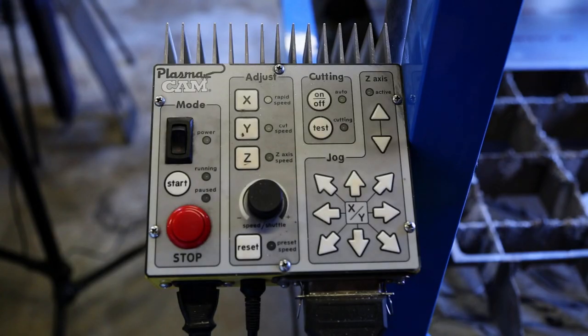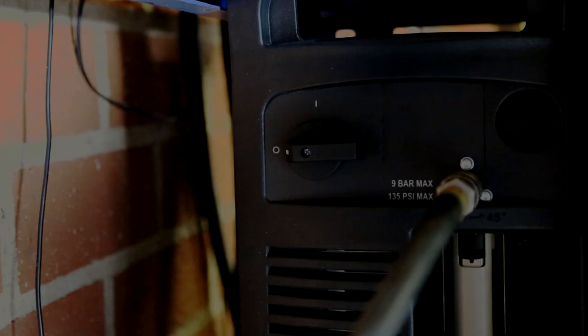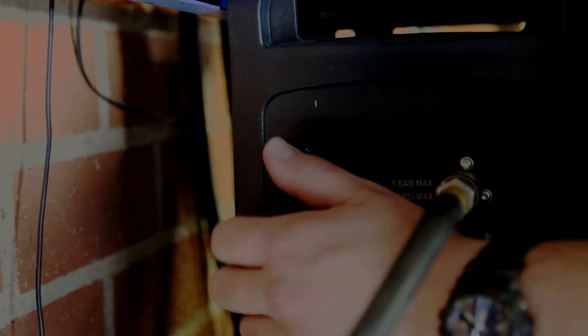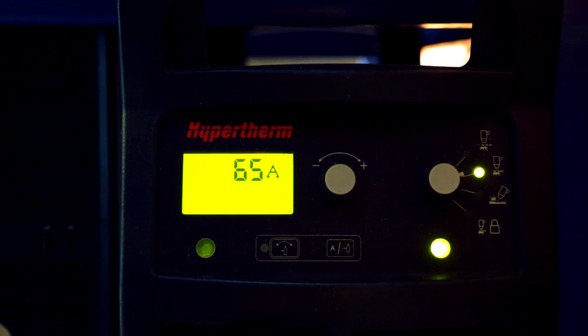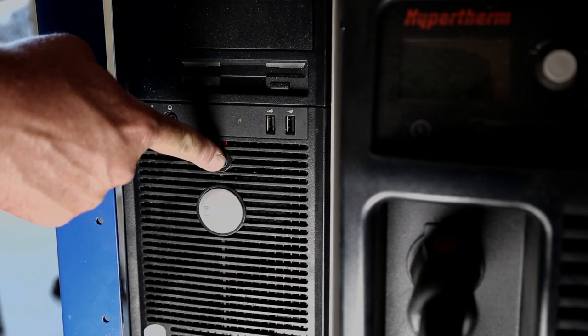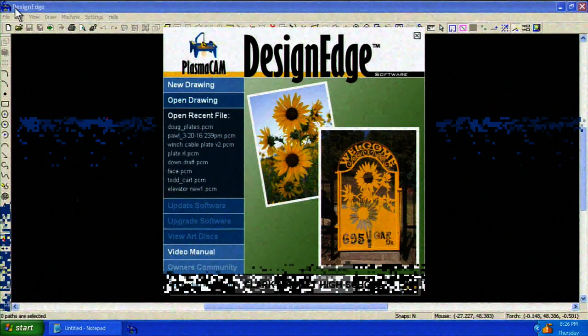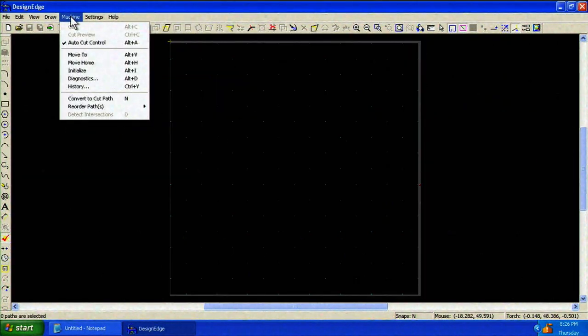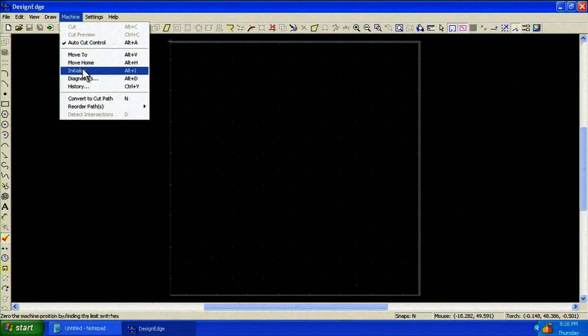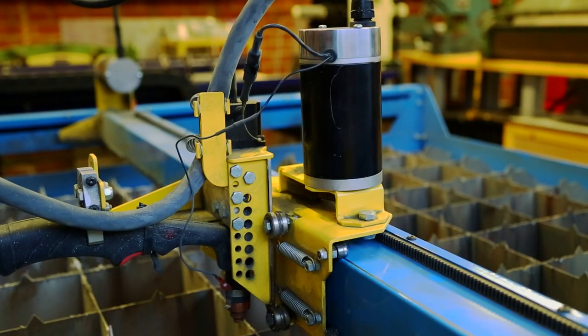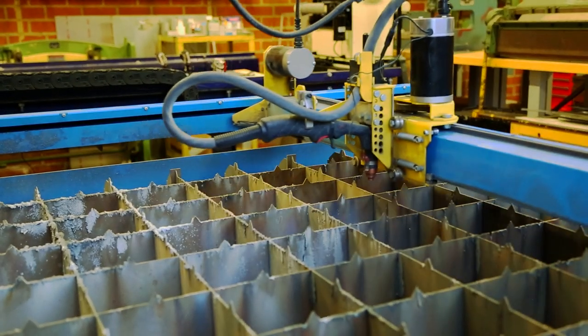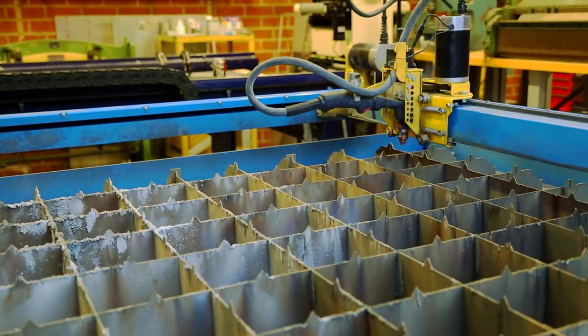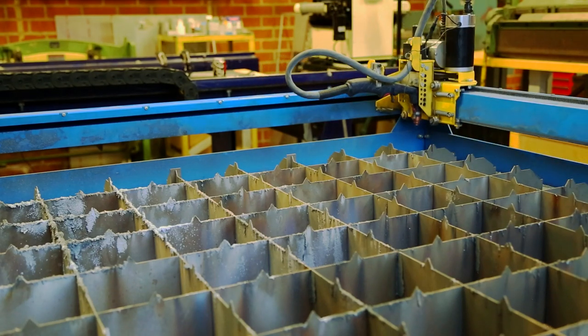Next, we'll turn on the plasma cam control unit. Turn on the Hypertherm plasma cutter using the rotary switch on the back of the unit. The control screen will illuminate. Turn on the computer tower. Launch the plasma cutter software Design Edge. From the machine menu, choose initialize. The z-axis will make a buzzing sound during the initialization process. This is normal. The x and y axes will move to the homing switches at the origin.